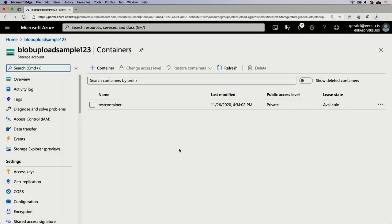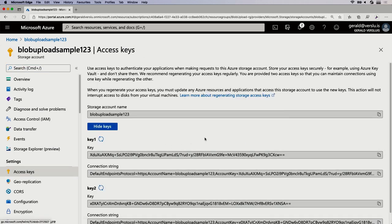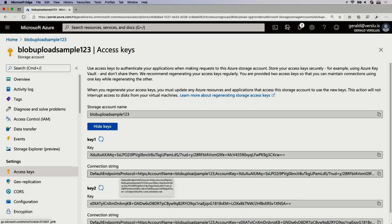Let's go back, and on the left I'm going to go to Access Keys. This is basically what you need to access your containers and upload things — not just the containers, but your whole storage account. Here you have key one and key two. These are the keys you can use to access this, and we're going to use this connection string right here. I'm going to copy this and then it's time to look at some code.